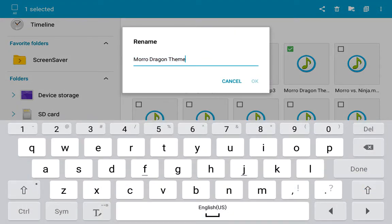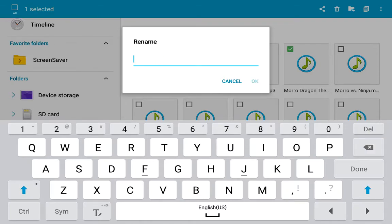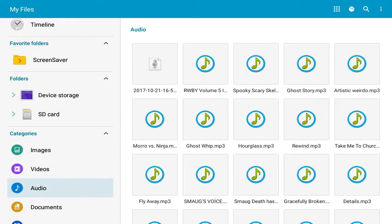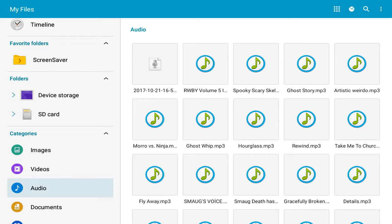Now, as I said, I've already renamed all of my music, so I'm not going to change this one, but I'll just show you an example. Let's just say that said the singer and everything, so I'm going to change it to just the name of the song. But I'm going to make it different so you can see the change — 'artistic weirdo.' And you can see right there, it changed to 'artistic weirdo.'